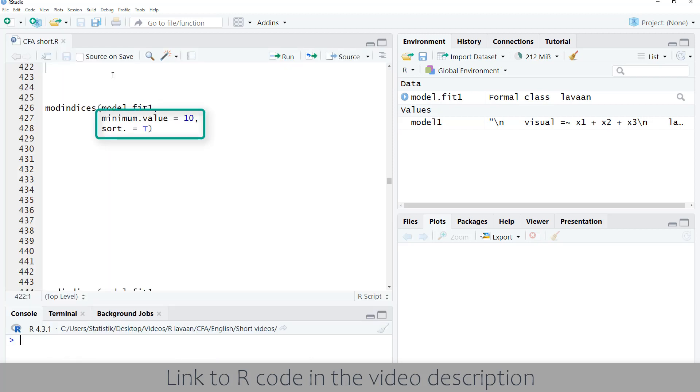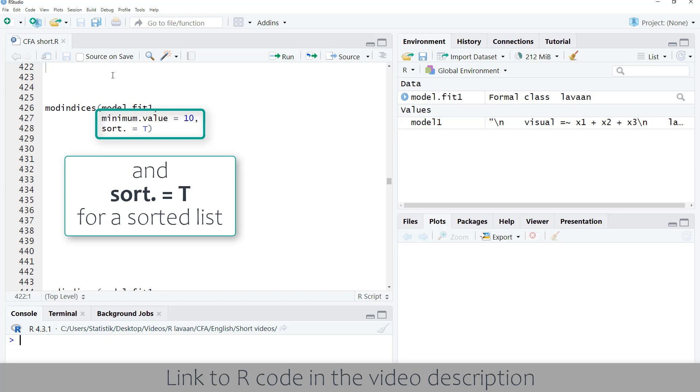In order to get a shorter list with the main possible changes to the model, I set the minimum value for modification index to 10.